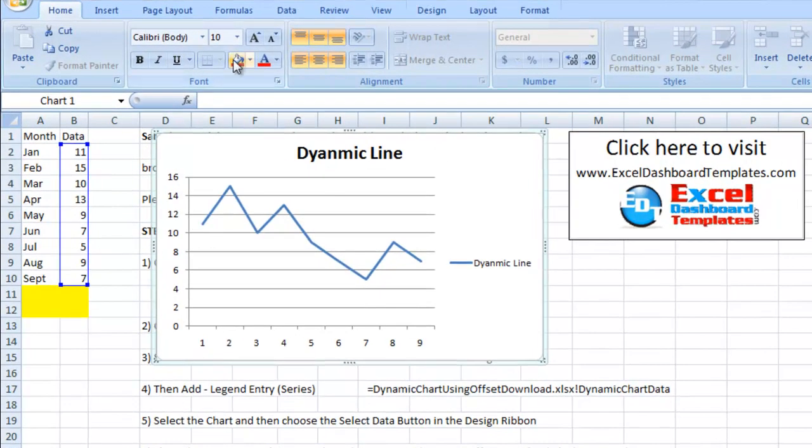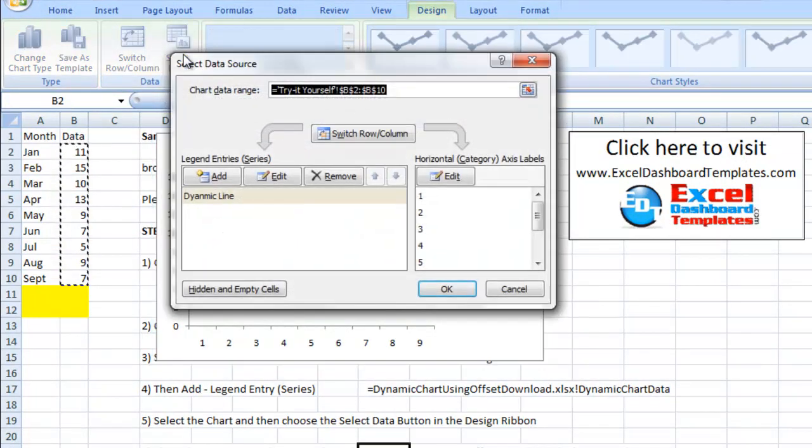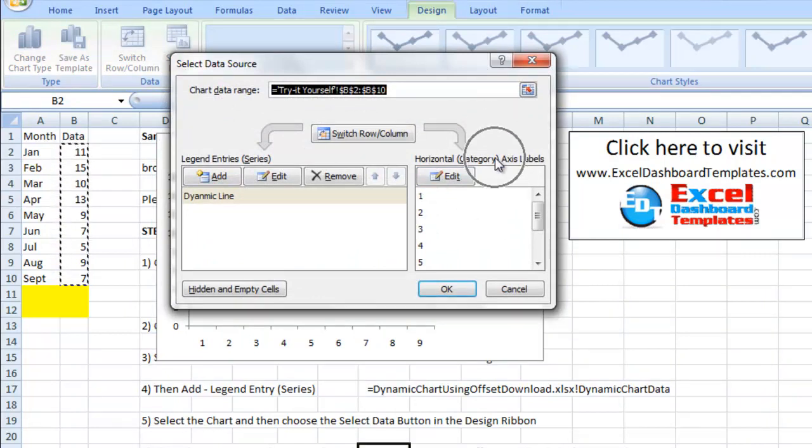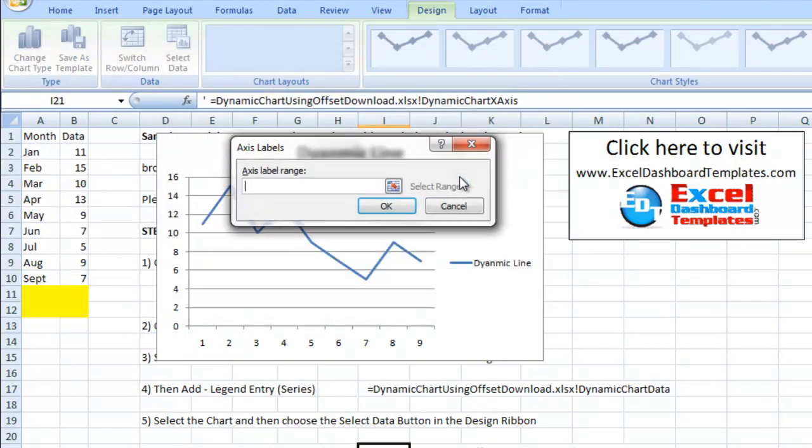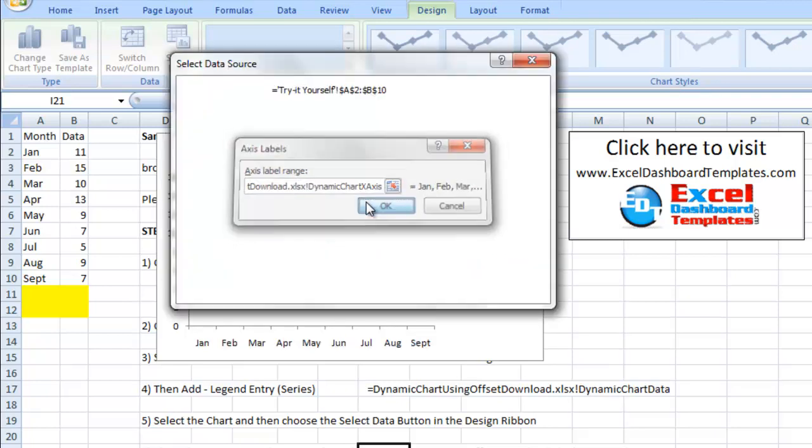I'm going to click on the chart, go up to my design ribbon in the data grouping, hit select data, and click on edit in the horizontal category axis labels. Once again, we want to give it that complete file name with an exclamation point and then the named range, chart x-axis.